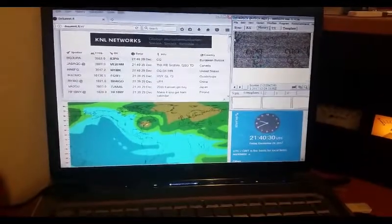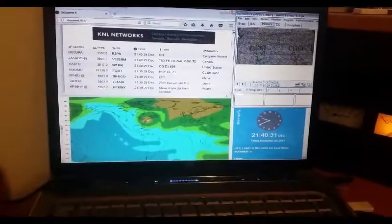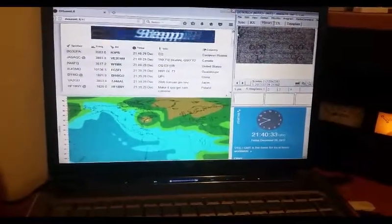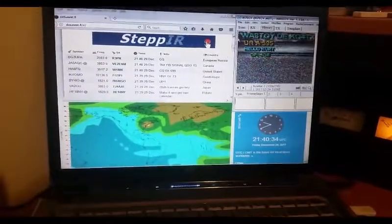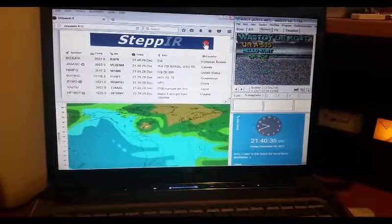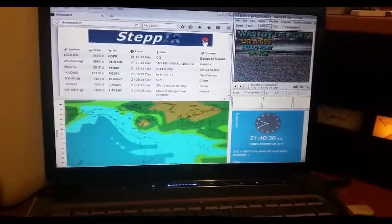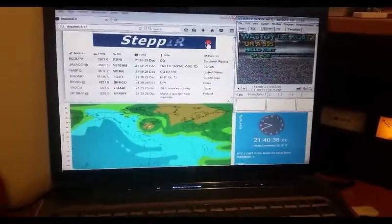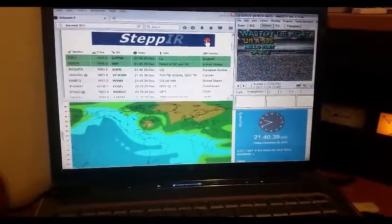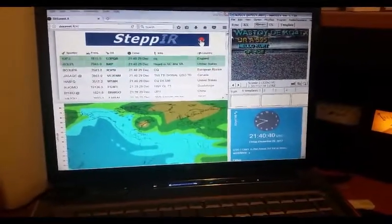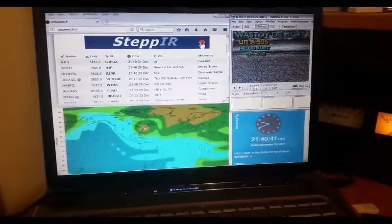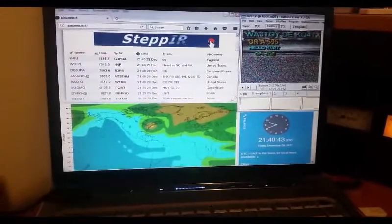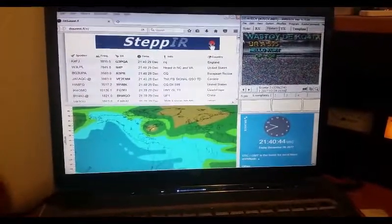So I've got a propagation map, spotting network, whatever digital mode I'm active in is the top right screen. Right now it's slow scan TV on 20 meter, then I've got a UTC clock down at the bottom.